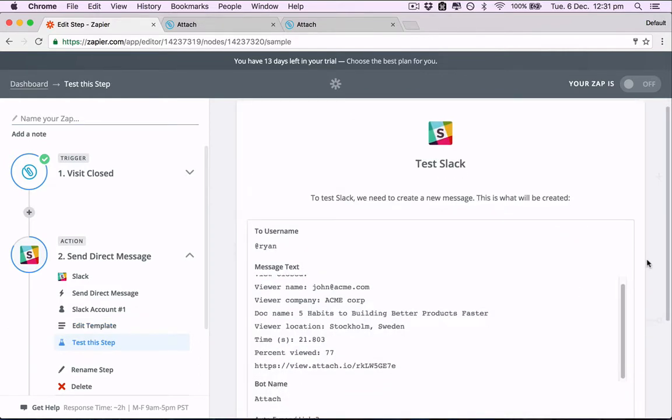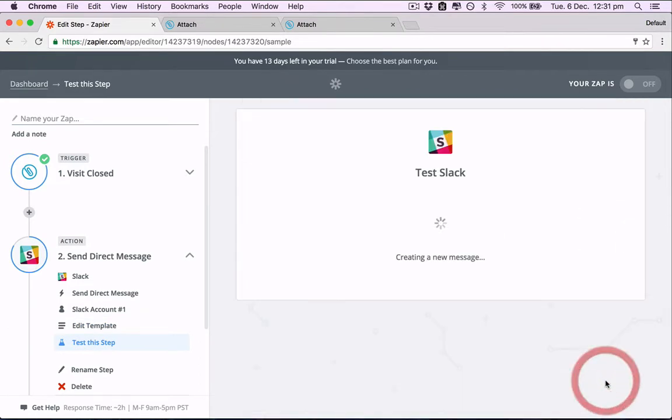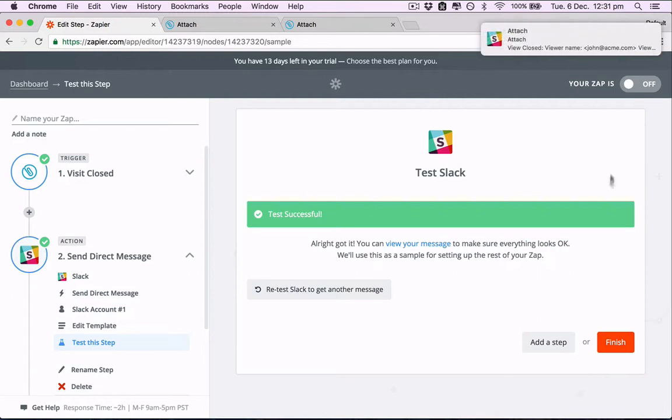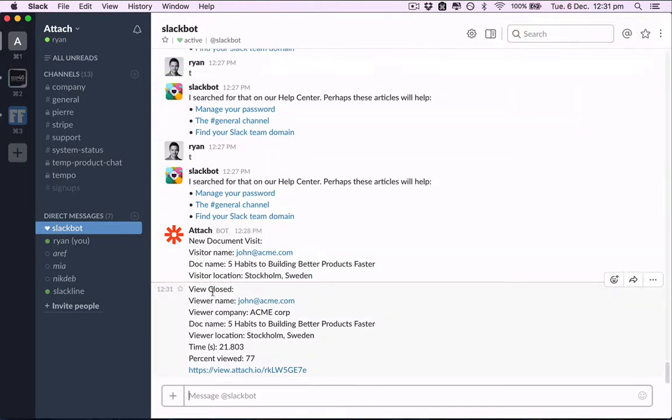Great. Let's test that one out. And there we go.